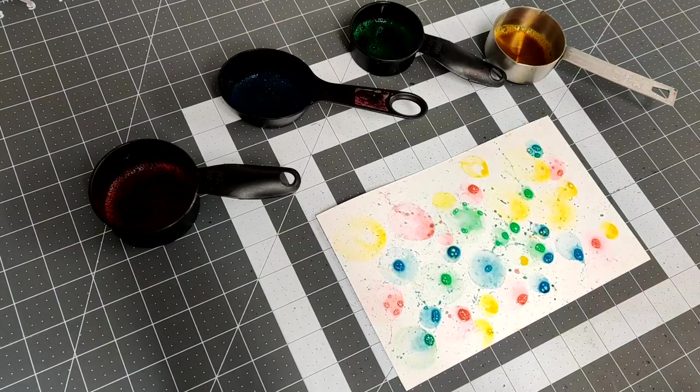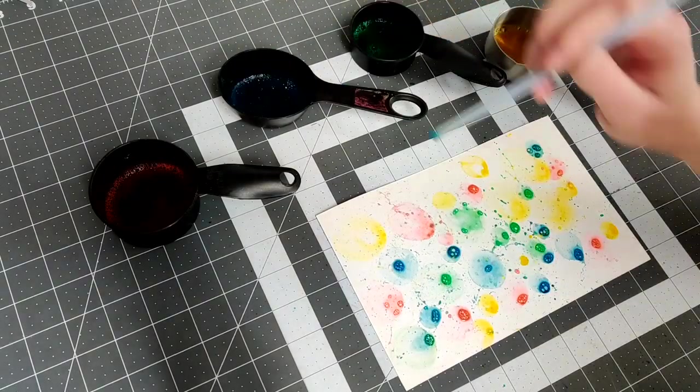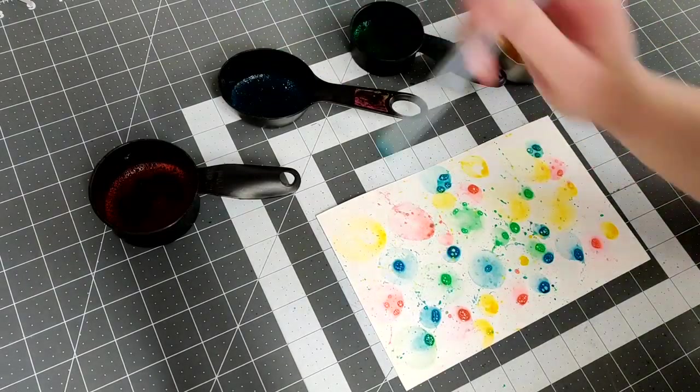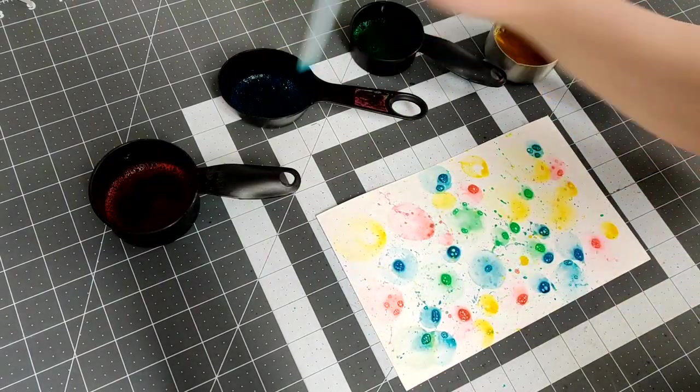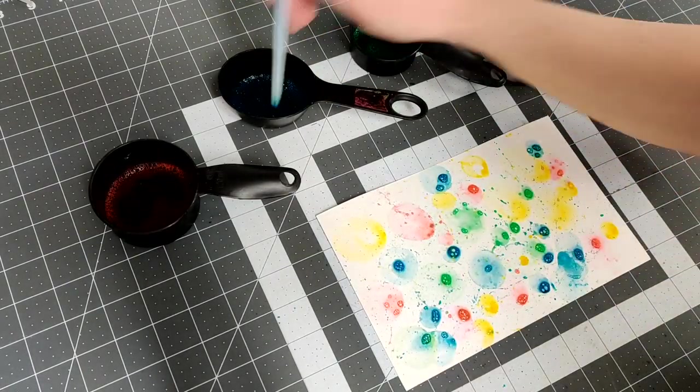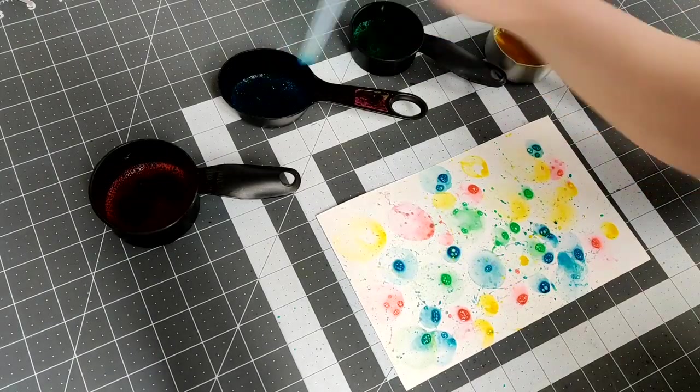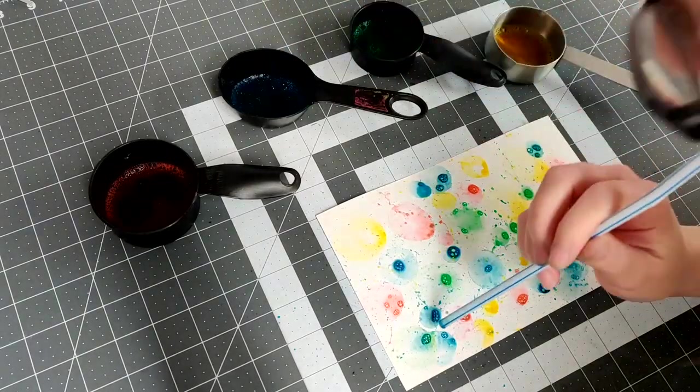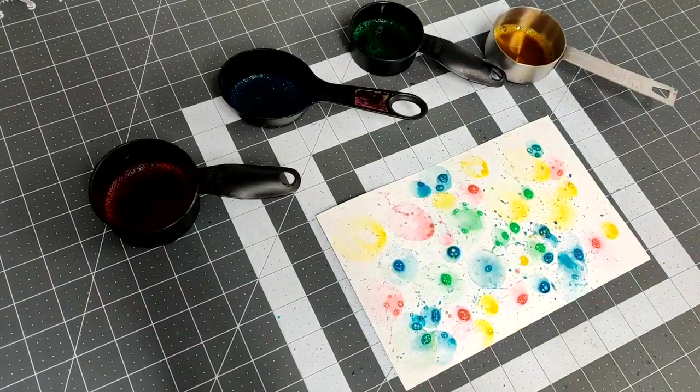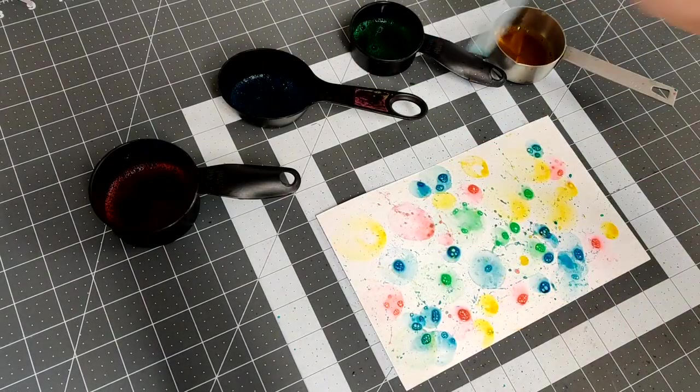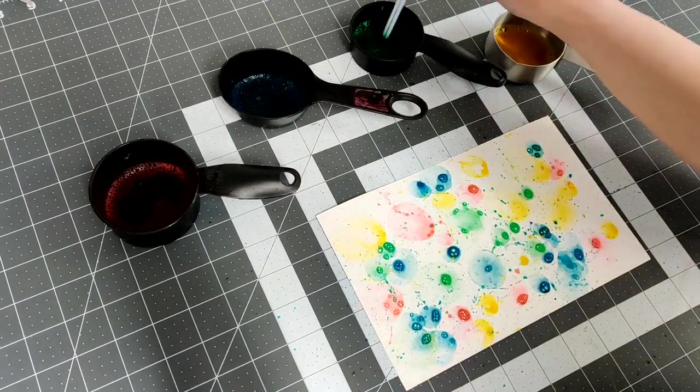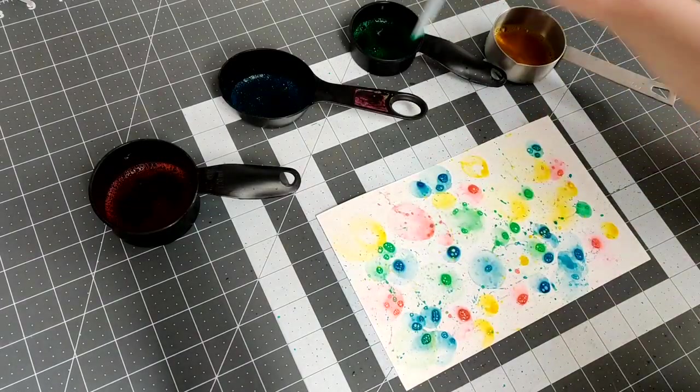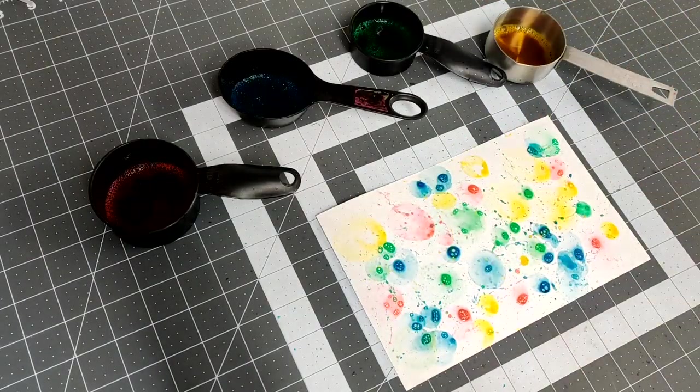Once you've finished your painting you're going to leave it out to dry. If you want to make sure that your painting dries flat then you're going to wait until it is no longer sticky to the touch and then you'll put it between wax paper and under a stack of books to finish drying the rest of the way.